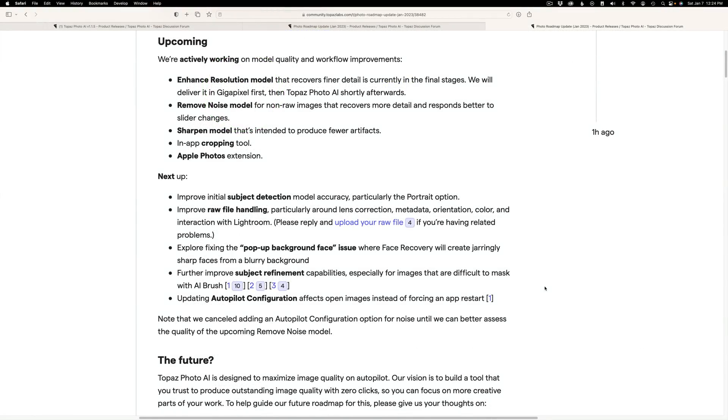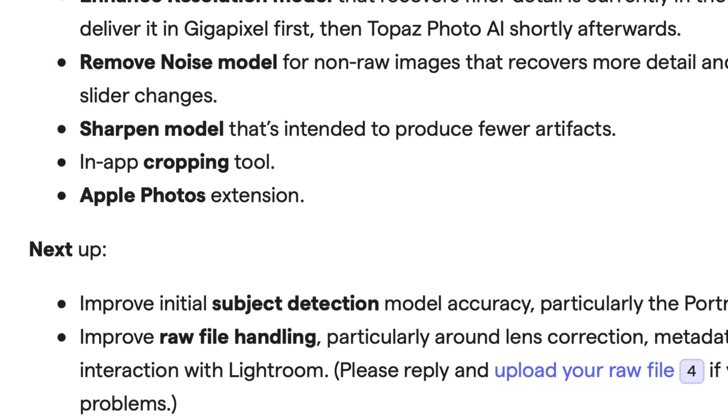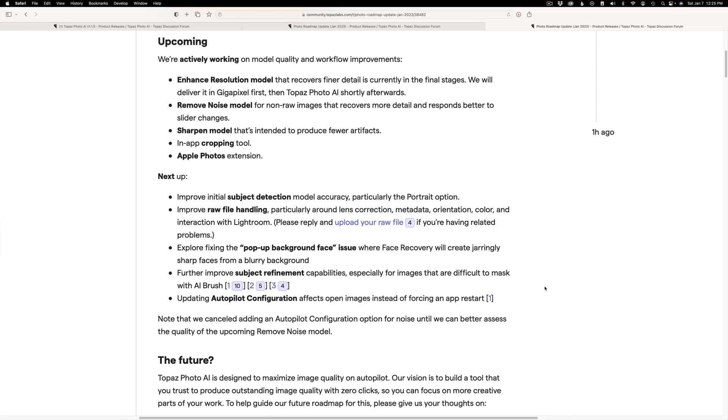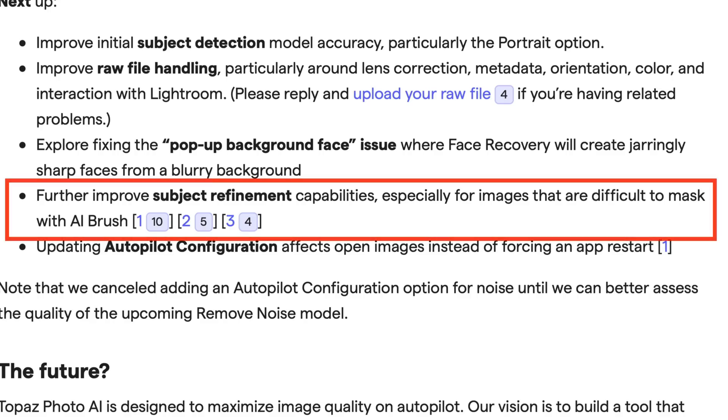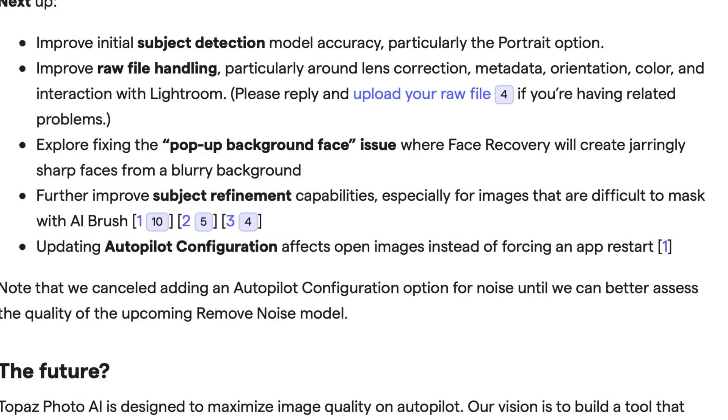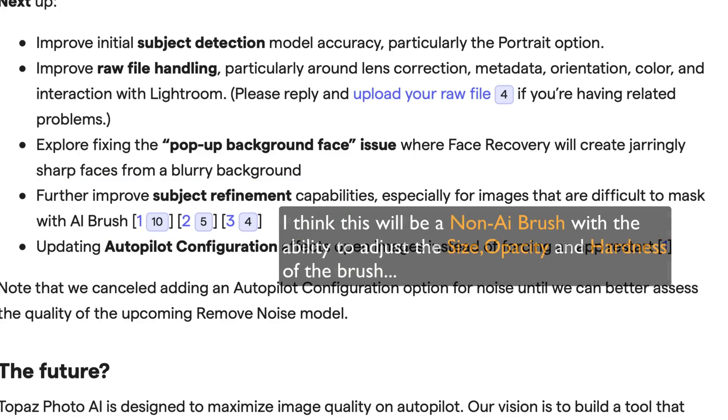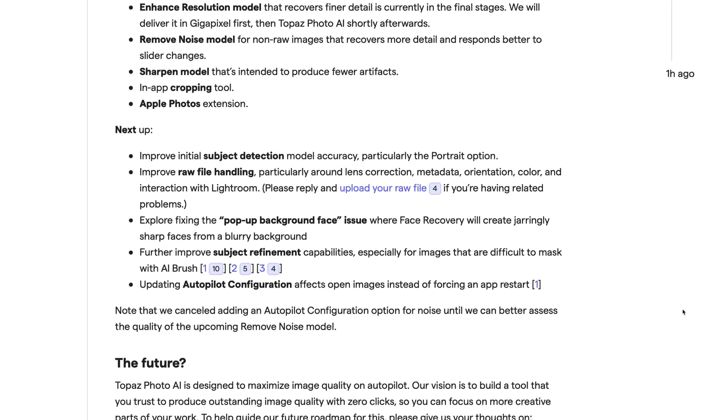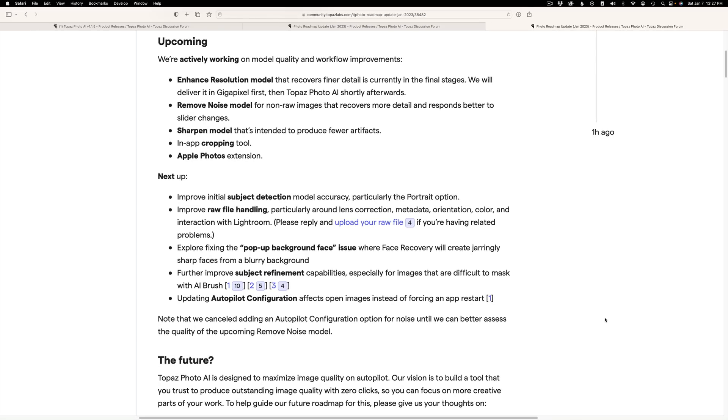It lets us know what's upcoming in the near future. And one in particular that I'm interested in is the in-app cropping tool. Now I know we've all been wanting this, so they're working on developing that. And that should be coming up soon. Now here's one here that really interests me. And that is further improved subject refinement capabilities, especially for images that are difficult to mask with AI brush. Now I think they're working on just a basic brush that we can paint the mask on wherever we want it here. And this is something I know a lot of us have been wanting.